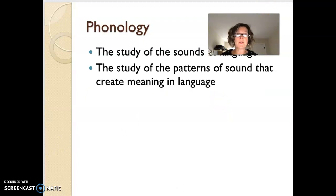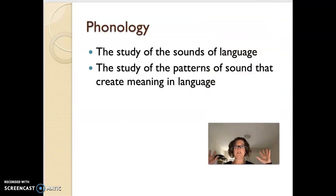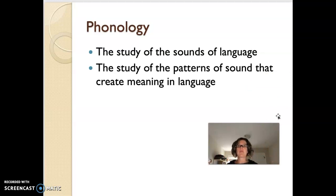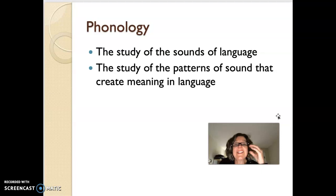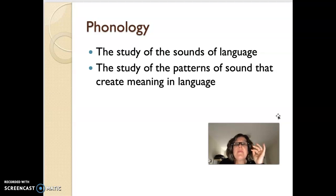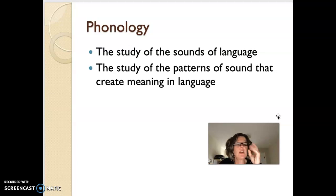The third foundation of language system that you need to know is phonology. Phonology is kind of the overall umbrella term, and we're going to look at lots of terms underneath it. Basically it's the study of the sounds of language — the sounds you are hearing right now — and the study of the patterns of sound that create meaning in language.